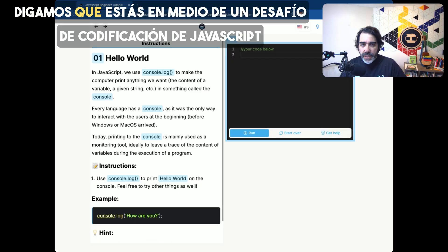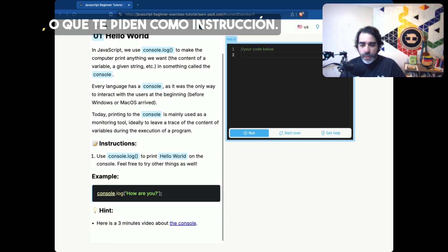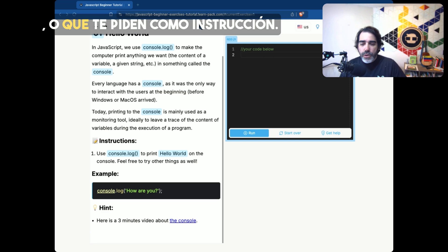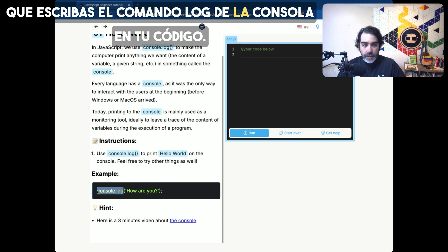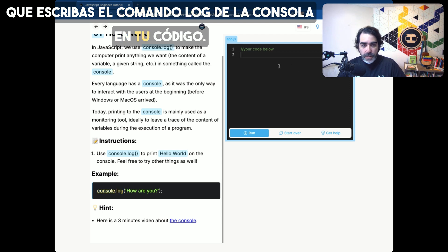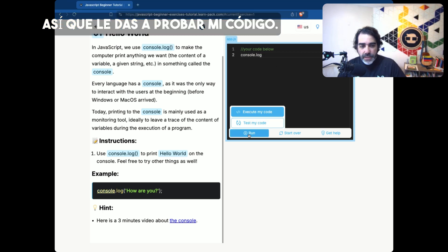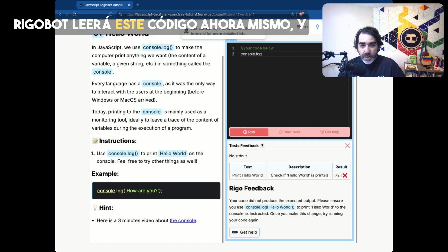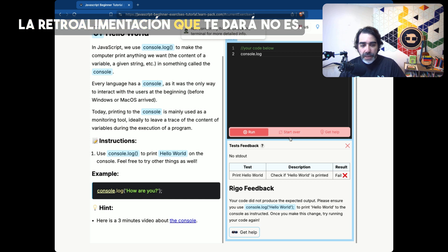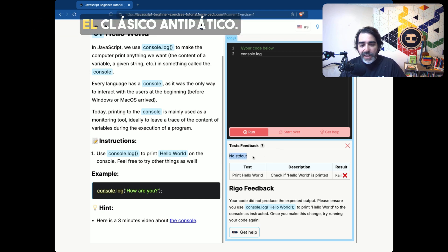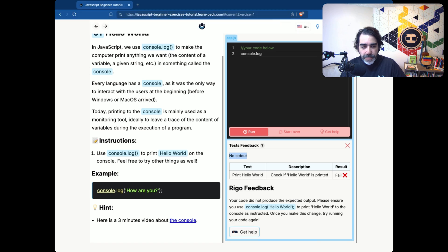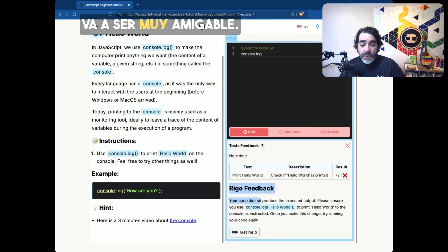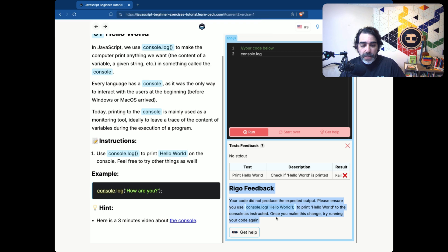Let's say you're in the middle of a JavaScript coding challenge. You're being asked, as an instruction, to type the console.log command in your code. And you want to get some feedback, so you hit test my code. Rigobot will read this code right now. And the feedback you'll be given is not the classic unfriendly feedback you get from JavaScript. It's going to be a very friendly feedback from Rigobot.